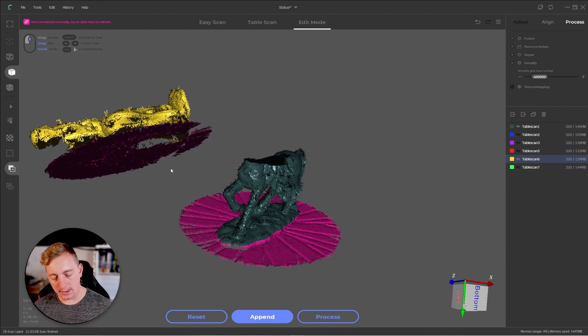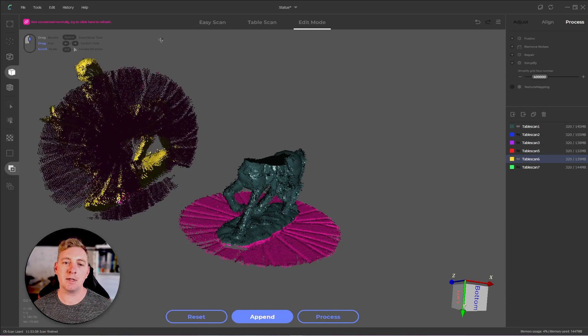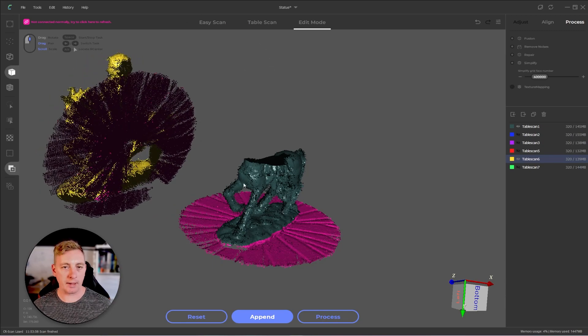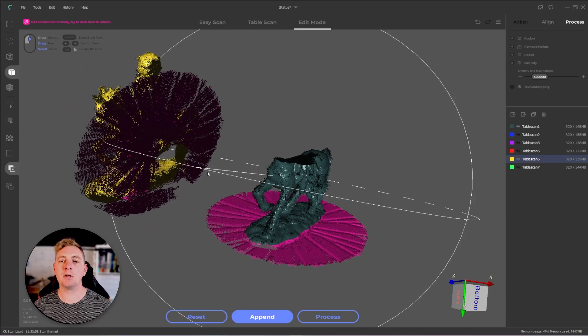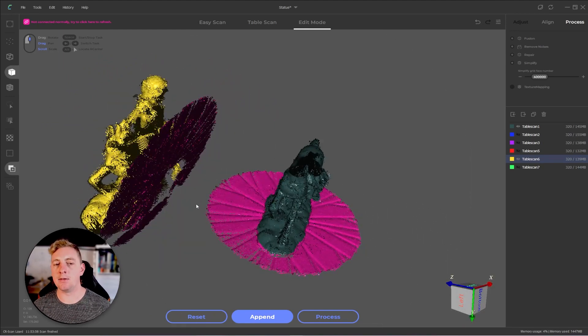And then again, hold down alt left click and just kind of rotate that around until it's roughly in the same spot or the correct spot. Doesn't have to be exact. It just makes it a little easier to align things in the next step.